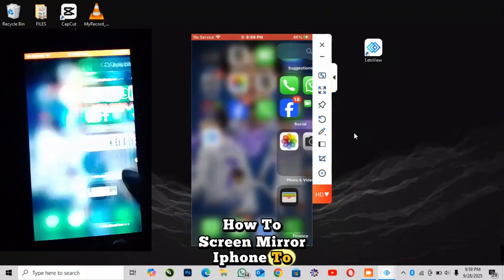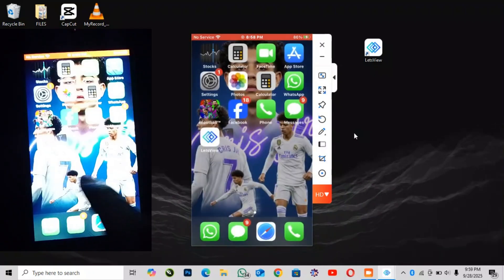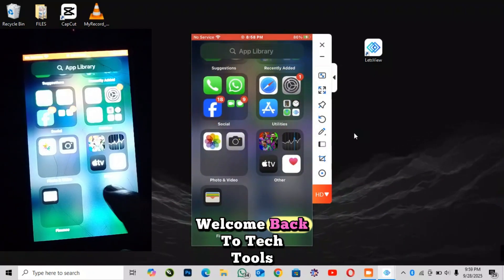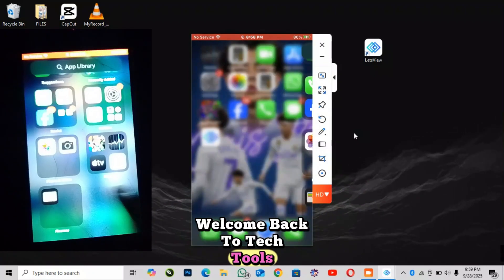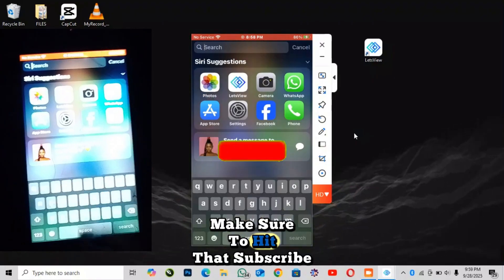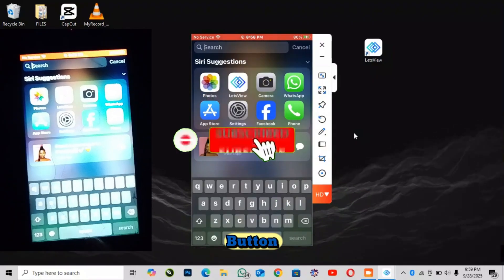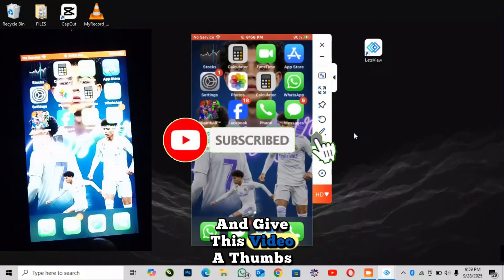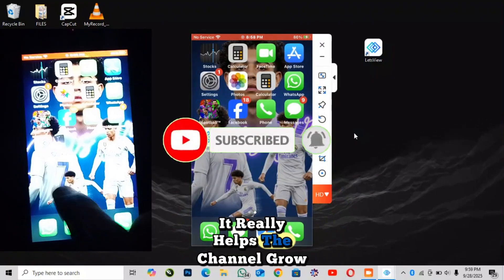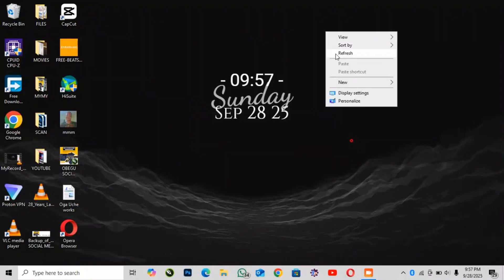How to screen mirror iPhone to laptop. Hey everyone, welcome back to Tech Tools. If you're new here, make sure to hit that subscribe button and give this video a thumbs up. It really helps the channel grow.